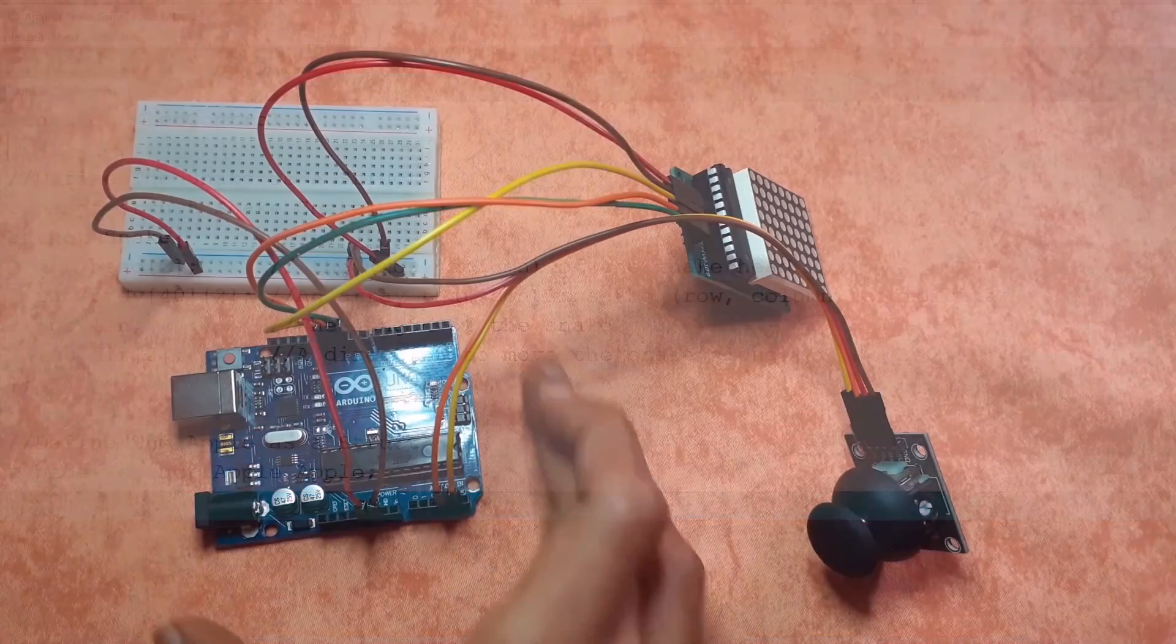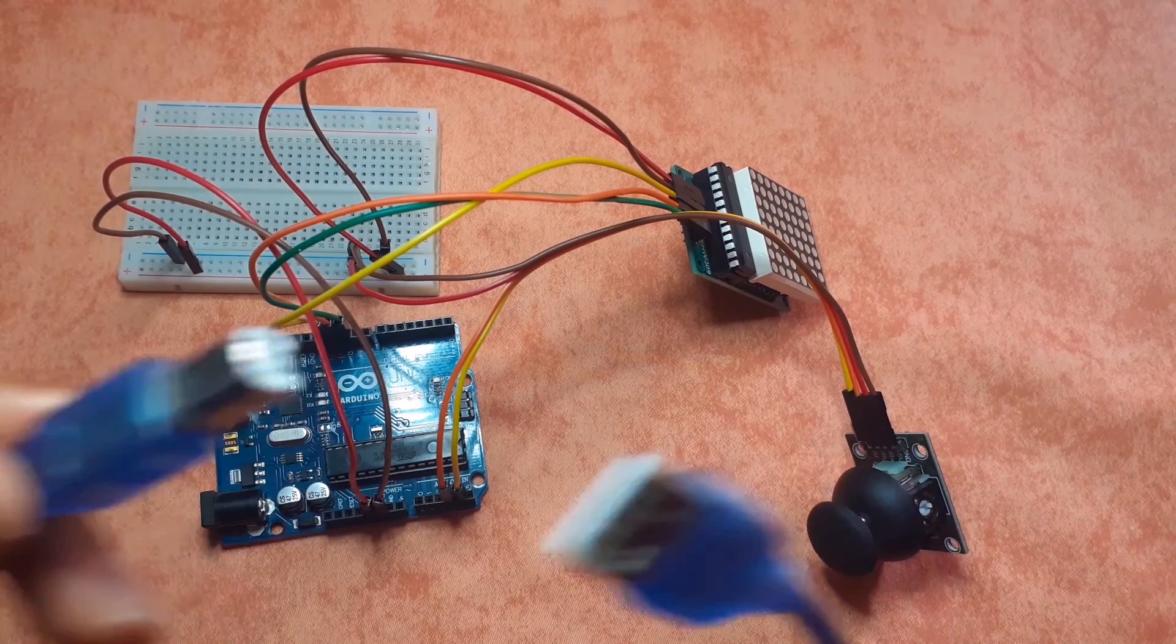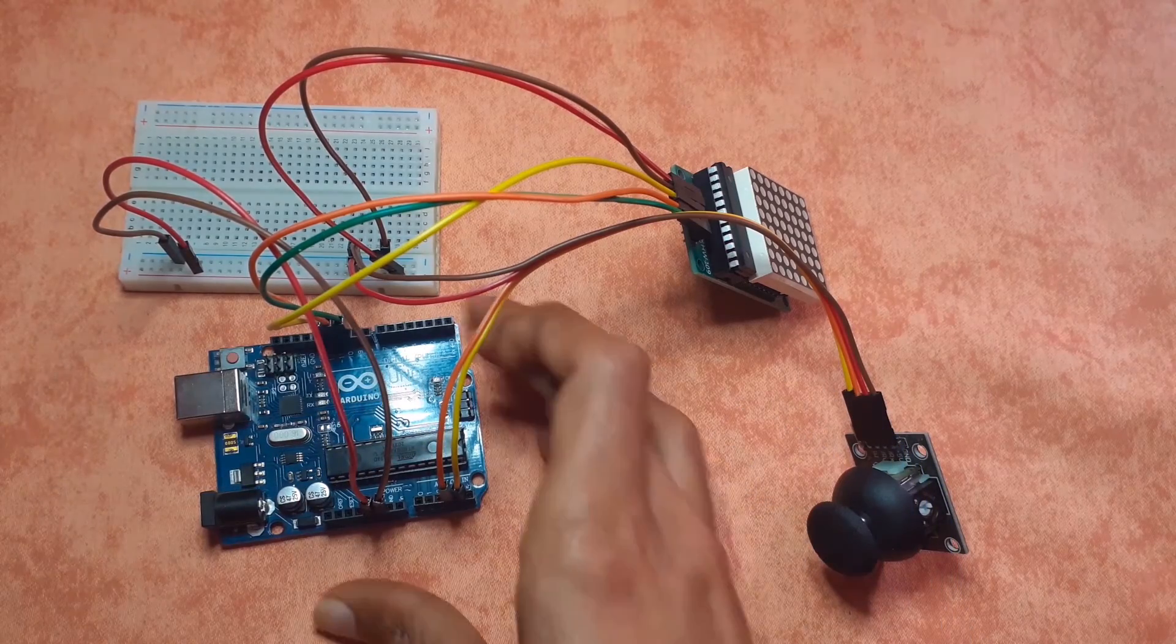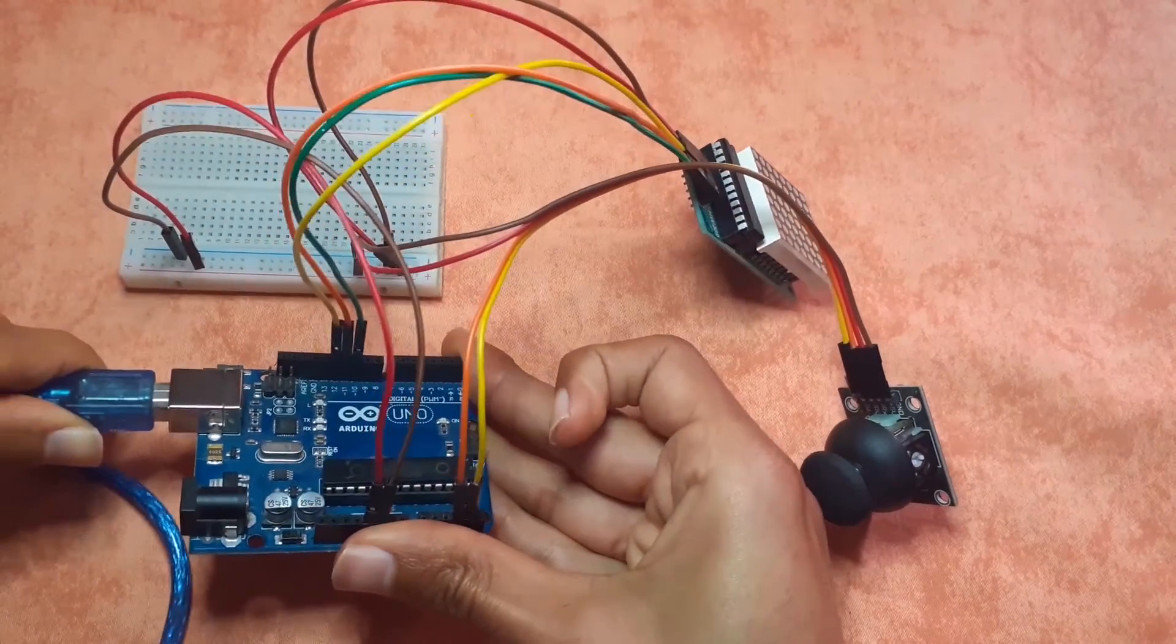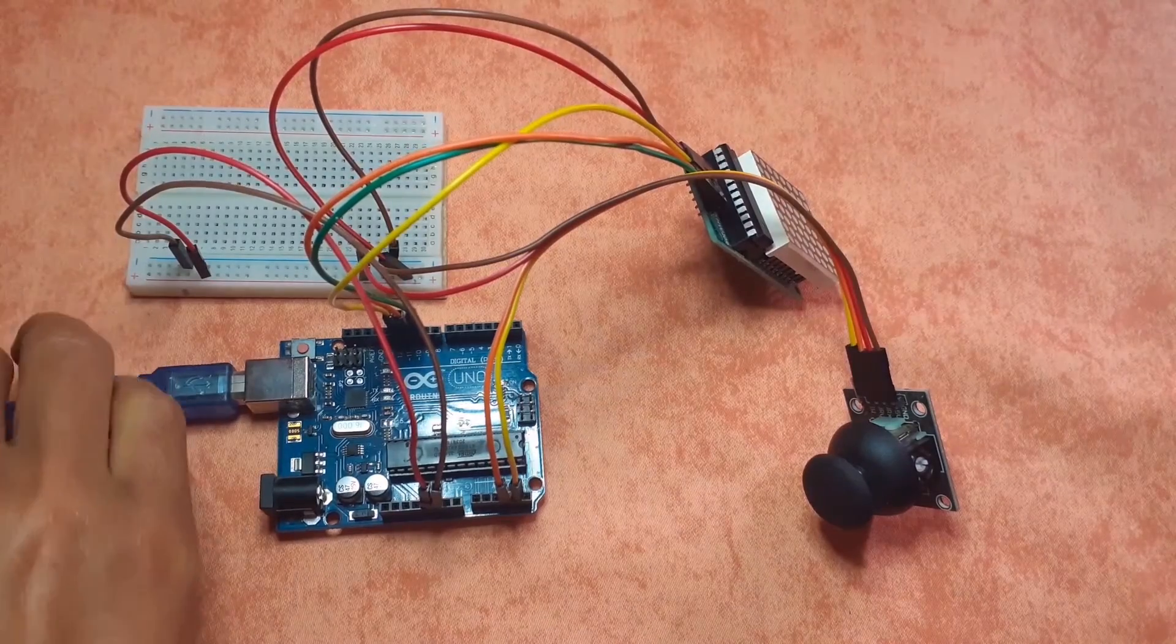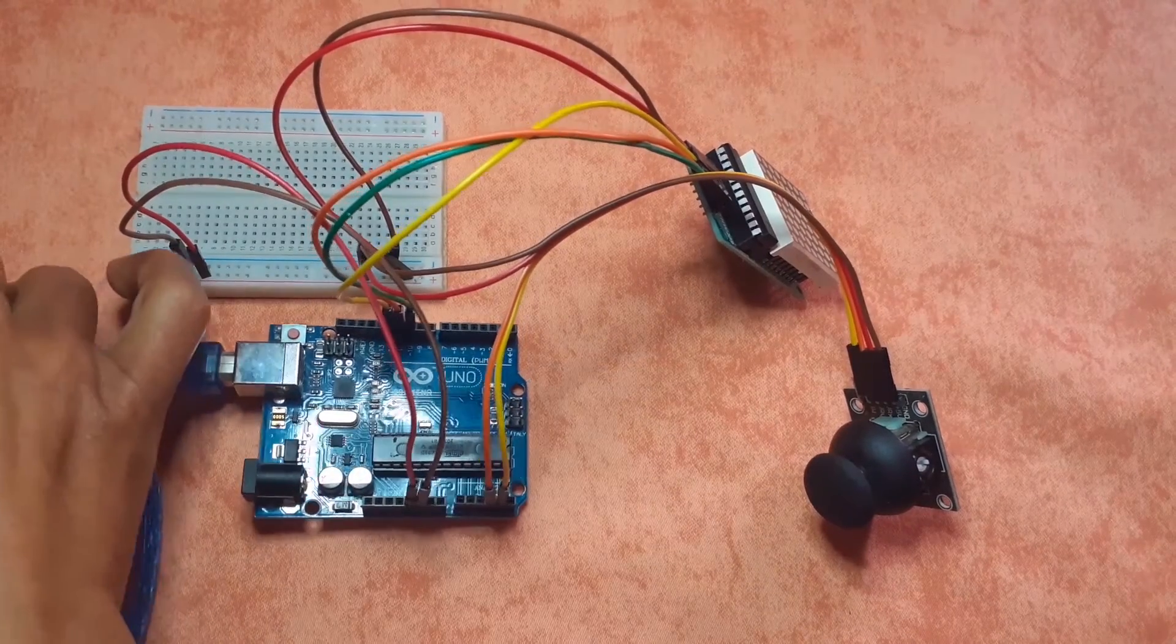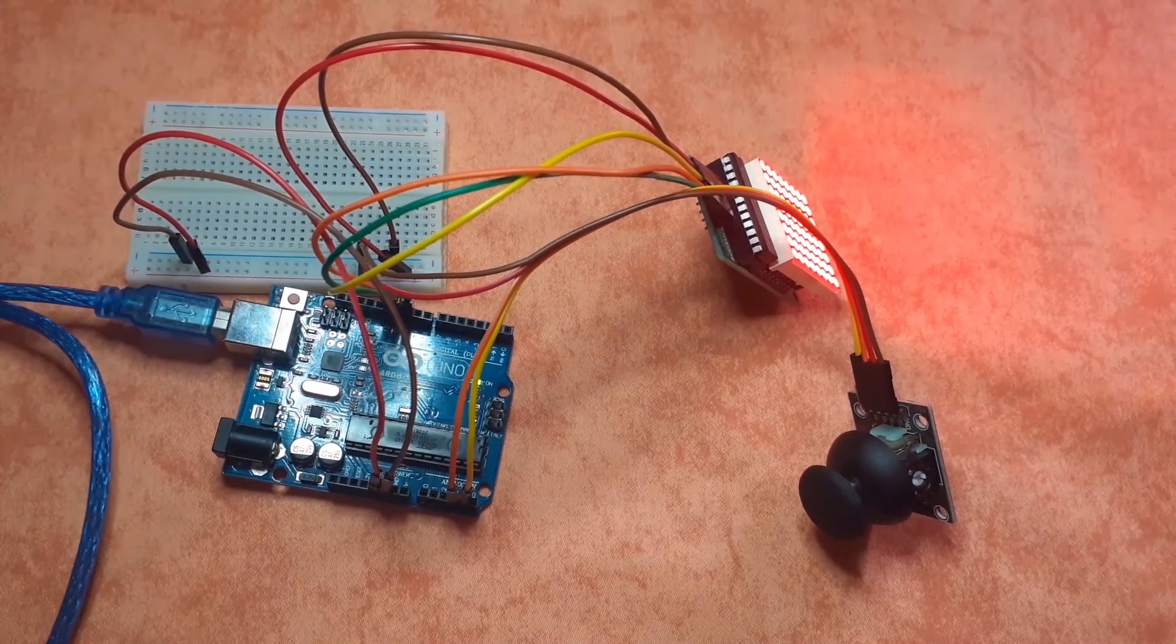Also we need to connect the Arduino Uno using this USB cable. I'm going to connect this side to the Arduino Uno and the other one to my computer.